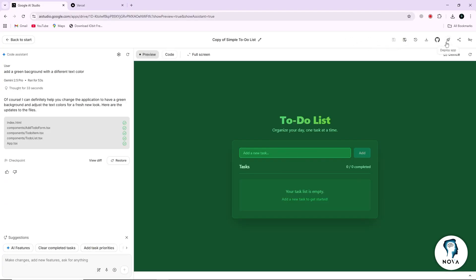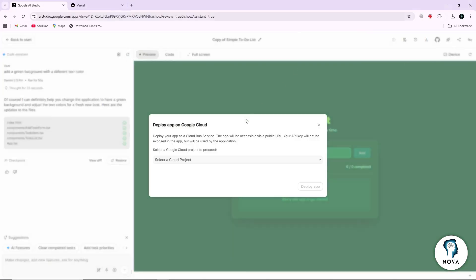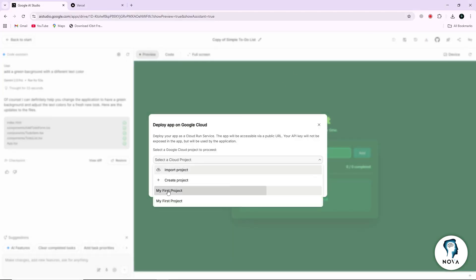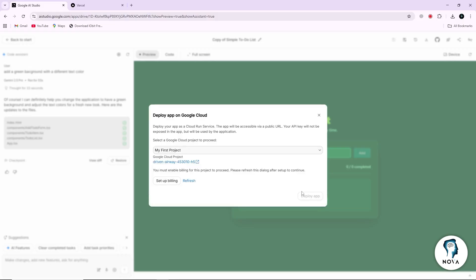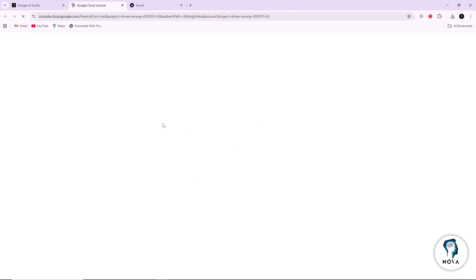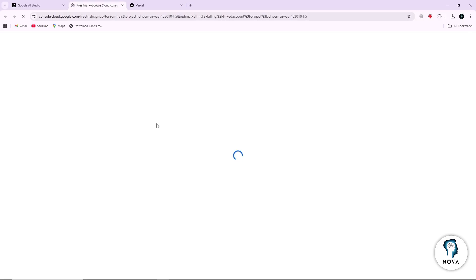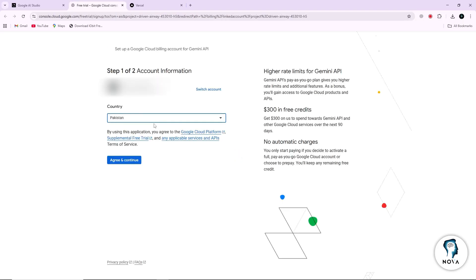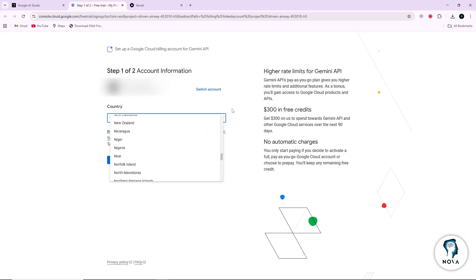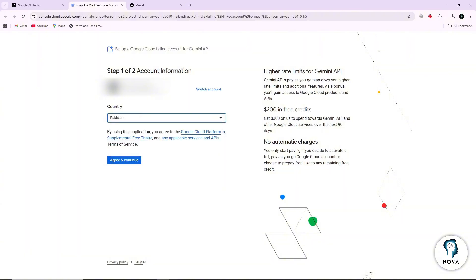If you want to deploy your Google AI Studio app to Google Cloud, you will need to enable billing and add a payment method. Google Cloud requires that step before it allows you to publish your app. Even though it gives you free credits for the first 90 days, you still need a valid card to activate it.